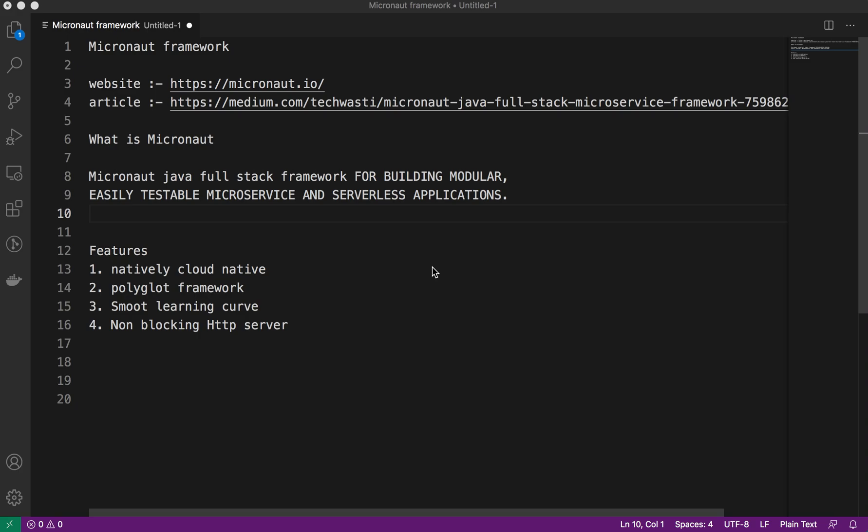Hi all, today in this lecture we will talk about the Micronaut framework, which is another JVM-based framework, and how it is different from other frameworks and what are the advantages. This is the first tutorial from the beginner's tutorials for Micronaut.